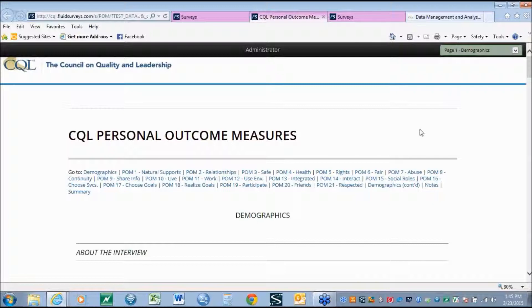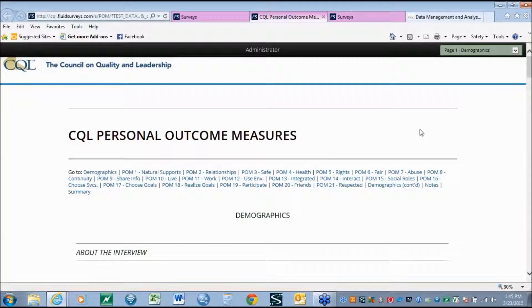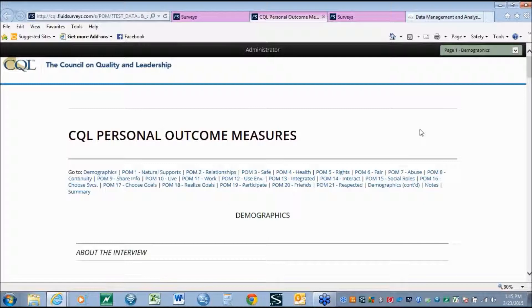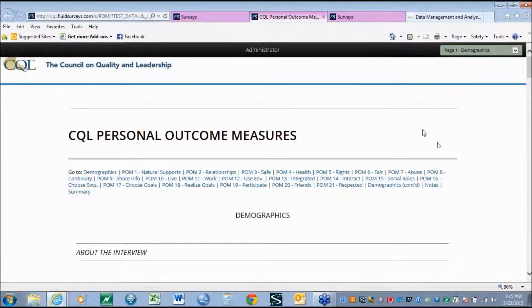What has changed is the type of information under each of the outcomes and the supports that is collected prior to the scoring of the overall outcome. But before we get there, we will take a quick look at some of the changes that CQL has made under the demographics using this new outcomes tool.